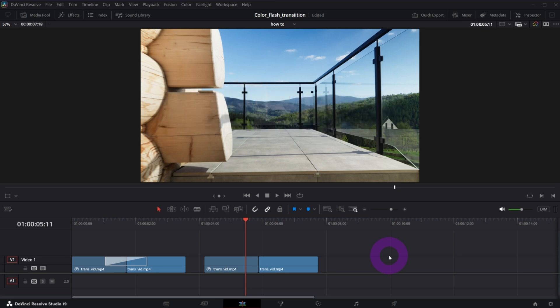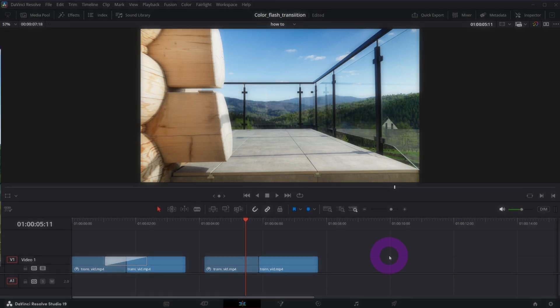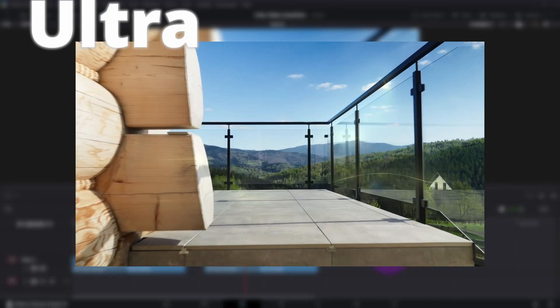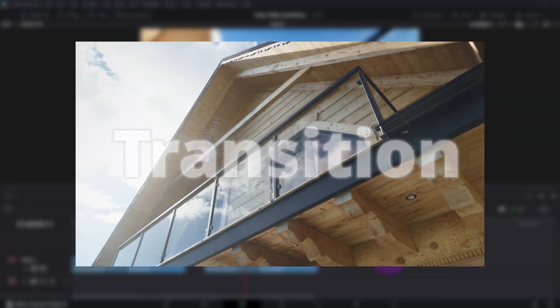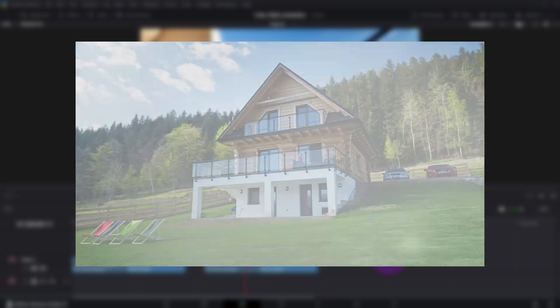In today's video we're going to create a smooth fusion transition. If you want to learn fusion a bit, stay with me and let's begin.